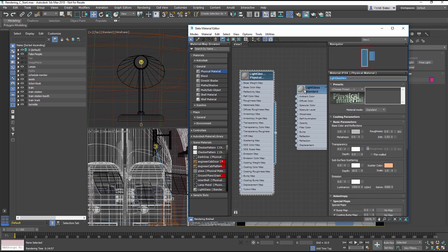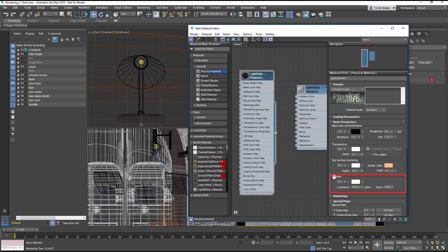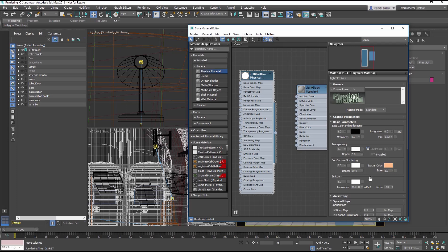In the Basic Parameters, change the base color to black. Then go to the Emissions section and turn the amount to 1. The Emission component will turn any object it's applied to into a light emitting surface.